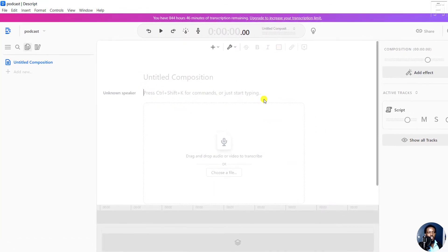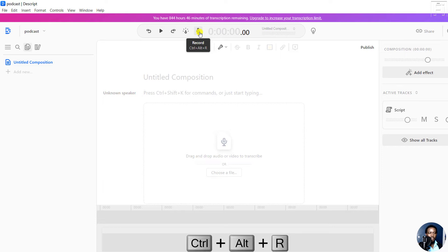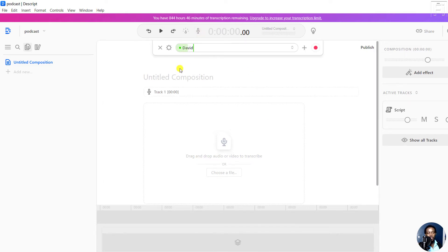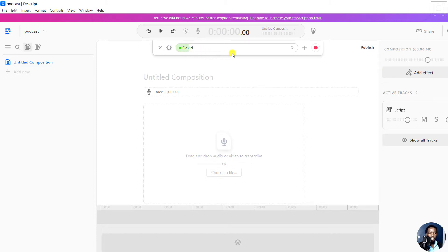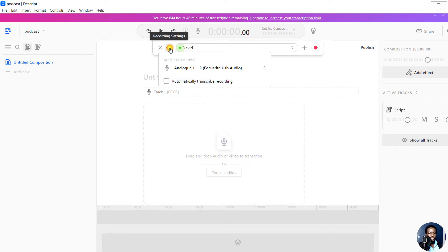Once you click on Create, all we need to do is record from this section, or you can press Ctrl Alt R. Click on Record, and you'll see the audio waveform if your mic is being picked up. If it's not being picked up, you can click on the gear icon, which is the record settings.